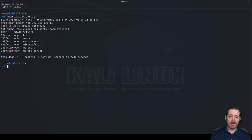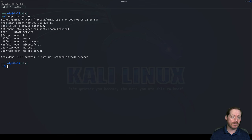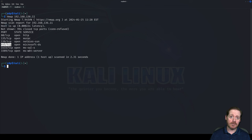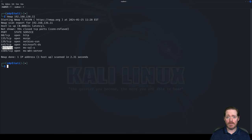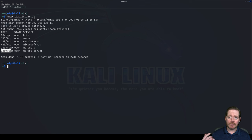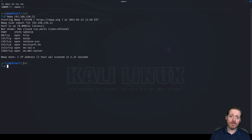So we have this NMAP scan here. Most pen testers and red teamers I know are going to look at this and say, oh cool, port 80 — they'll probably explore that. 445, yeah, SMB, let's see what we got there. 1433? Maybe, maybe not. Maybe I'll stay away from that because I've got juicier targets. But if none of the other targets pan out, what do you do? Do you give up, or do you start looking at SQL? I say you start looking at SQL.